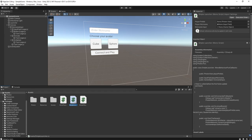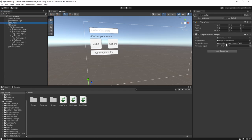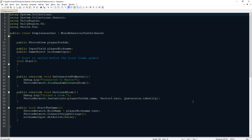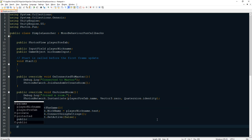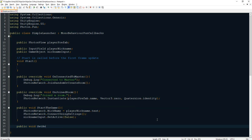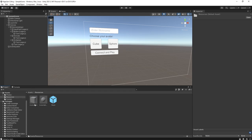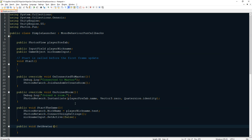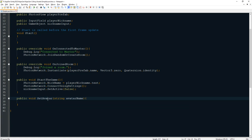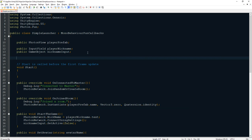Now let's edit the UI script. The launcher script is here. I'm going to create a public function called `public void SetAvatar` with one parameter, a string called `avatarName`. I'm also going to create a public string variable called `chosenAvatar`.